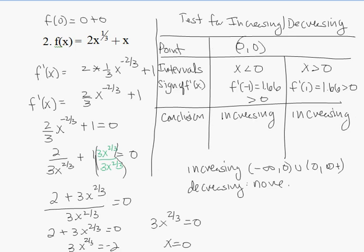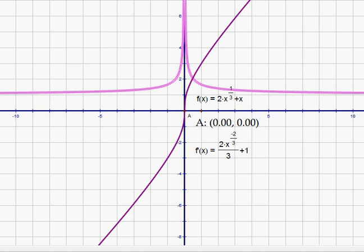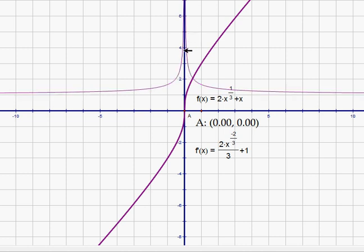Looking at the graph, as we move left to right the function is clearly increasing. You can see that if you were to create a tangent line at the origin, it would be vertical, so the function is not differentiable at x = 0. Here's the derivative graph — notice the derivative is above the x-axis the whole time, meaning it's always positive, confirming the function is always increasing. There's a vertical asymptote in the derivative at x = 0, because x appears in the denominator, confirming the function is not differentiable at x = 0.